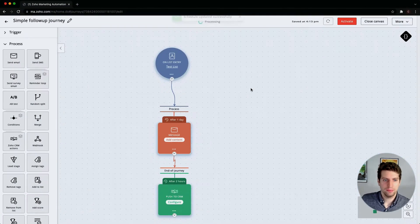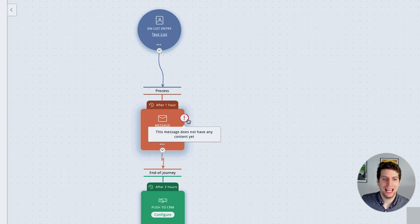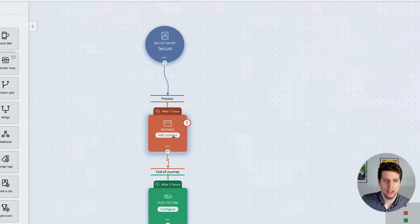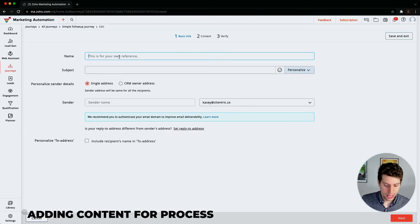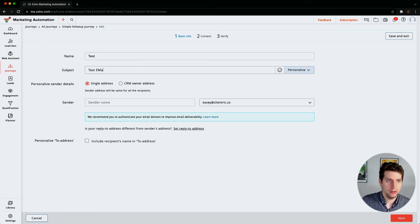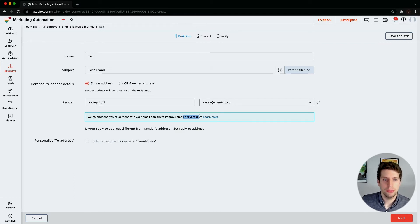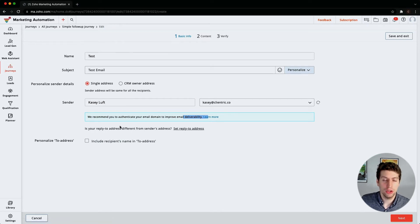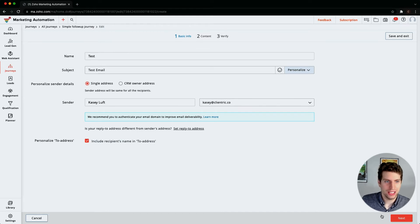Let's click save to that and it looks like there's a potential issue here. We have this message does not have any content yet, so we need to still add content. The name for this email is going to be test. We're going to call this a test email and we want the sender's name to be Casey Loft. We recommend you authenticate your domain to improve email deliverability. This is something you can do and hopefully you've already done it. Let's also include the recipient's name in the to address.